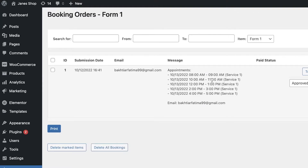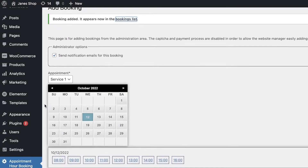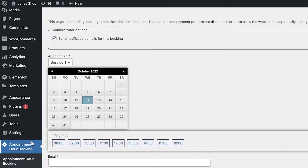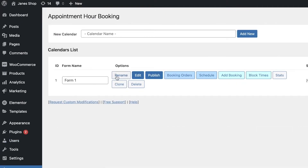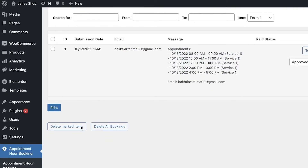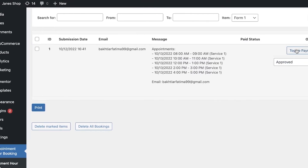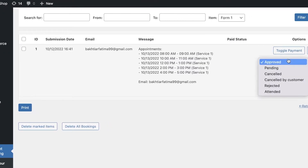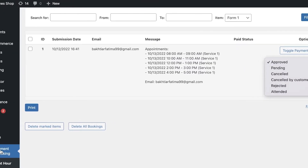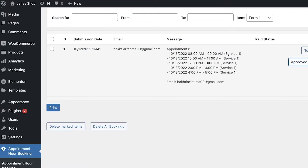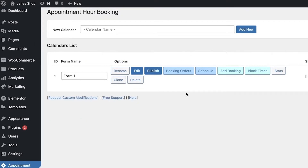These bookings will now appear in your bookings list with your multiple different services and appointments. If you go into Appointment Hour Booking and click on Booking Orders, this will show you all of your present appointments. You can also click on Toggle Payments to be able to accept payments for specific bookings. You can also export the entire data to a CSV file, which is great if you're ever switching websites or platforms.